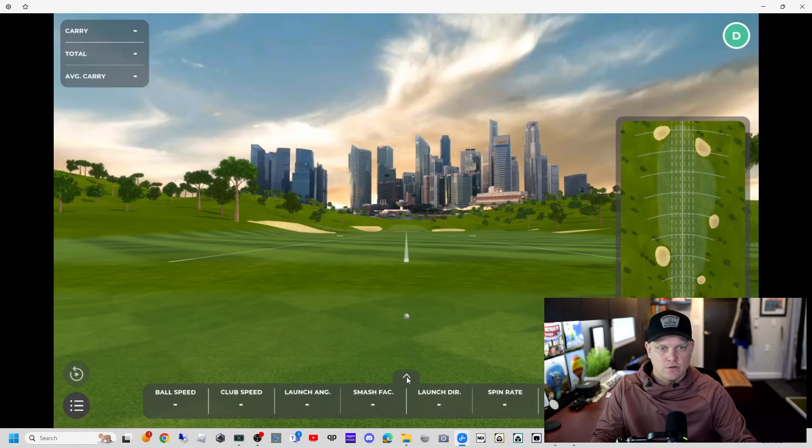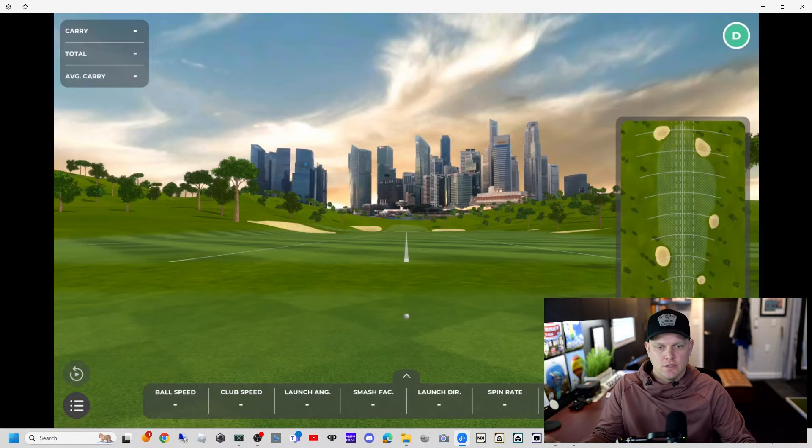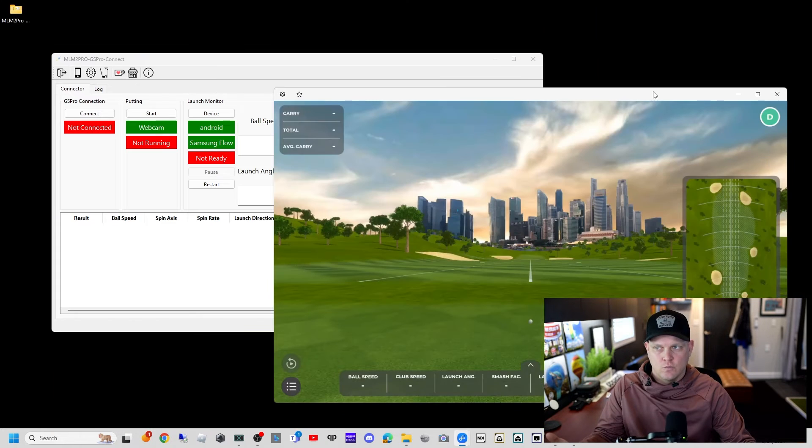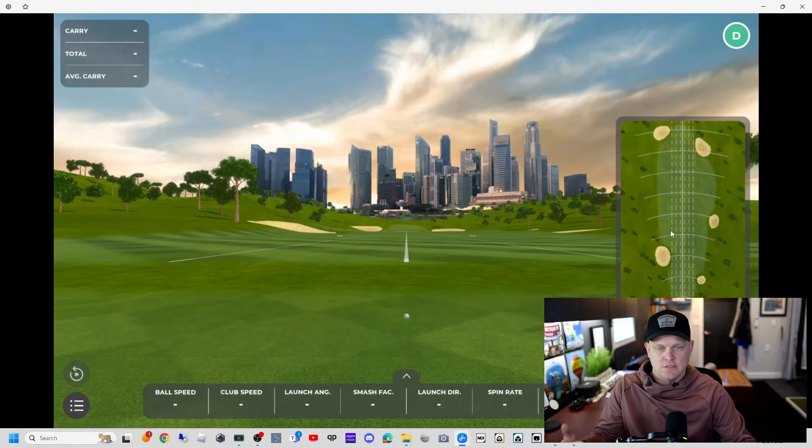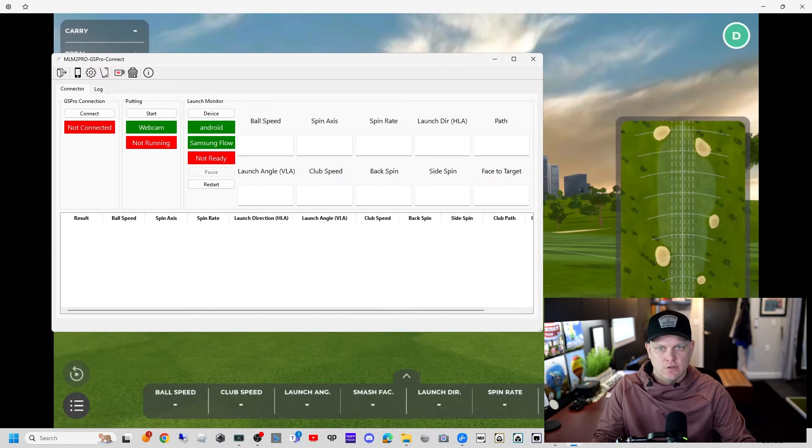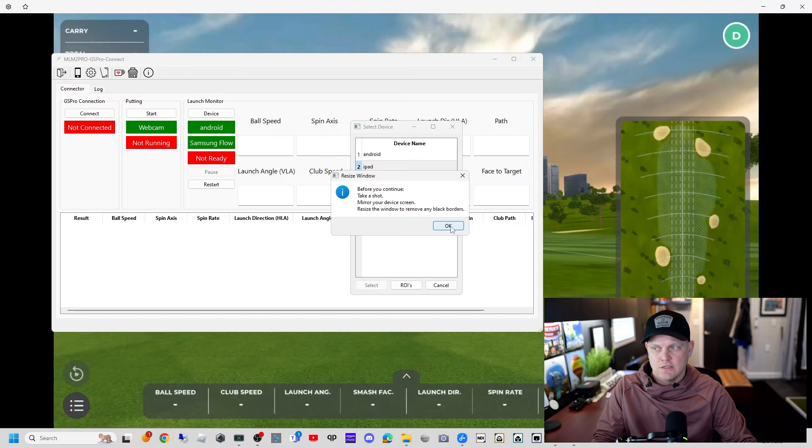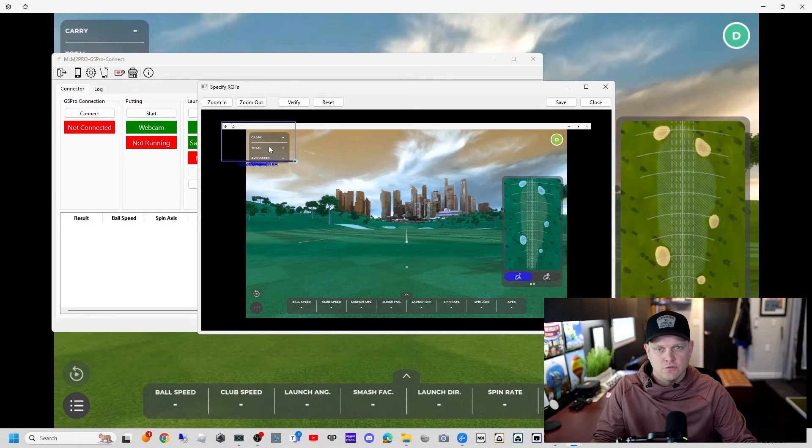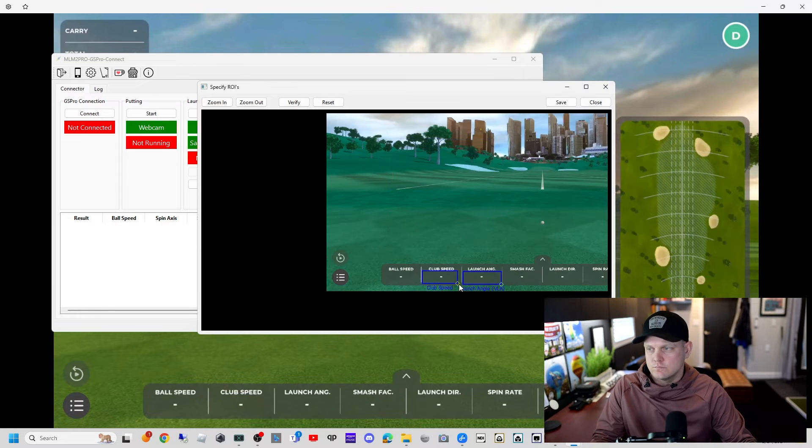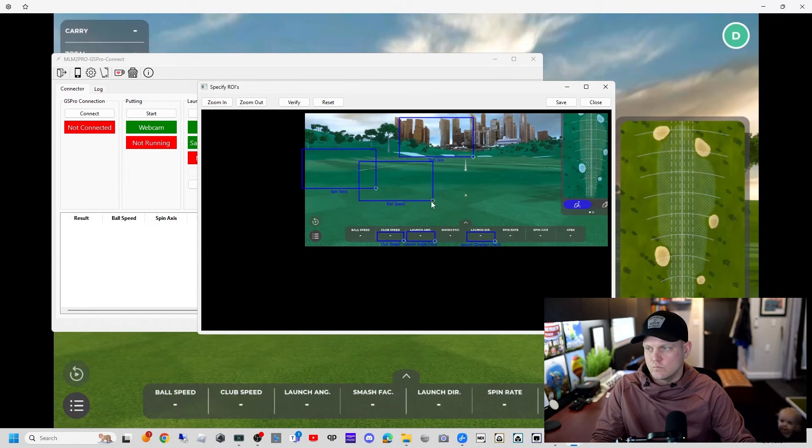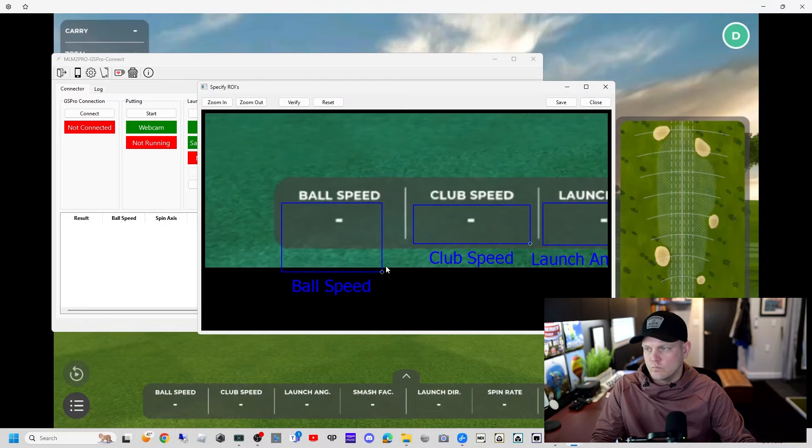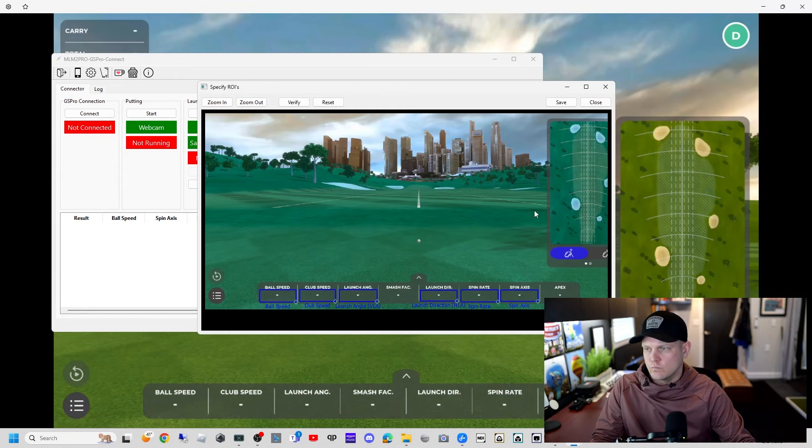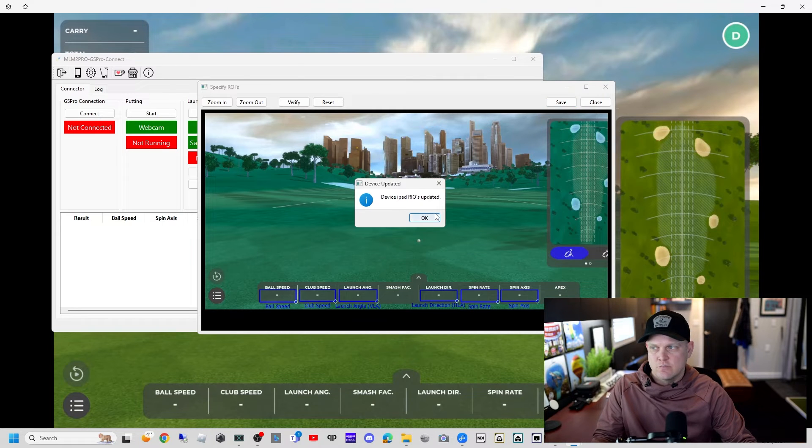Just going to select a club, it's not really relevant. Our ROIs are going to be at the bottom here. I have a whole video on setting up ROIs. We'll go back to the connector. With this window, the screen mirroring window maximized as big as possible, we'll go to the connector, select device. I'm going to use device number two for my ROIs, which is iPad in this case. We'll set up the ROIs.